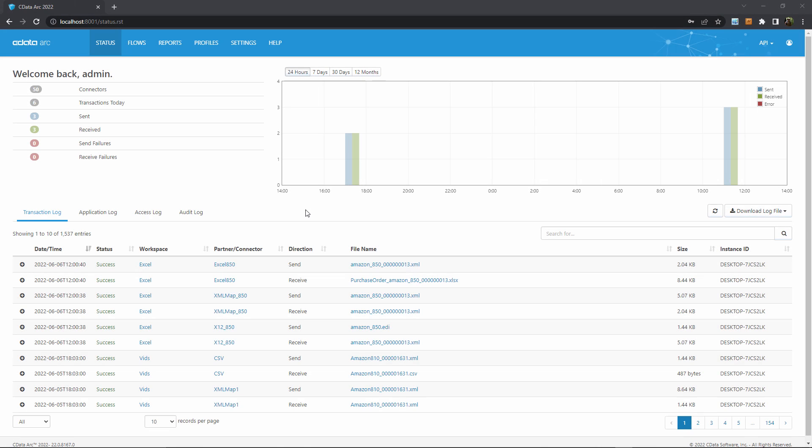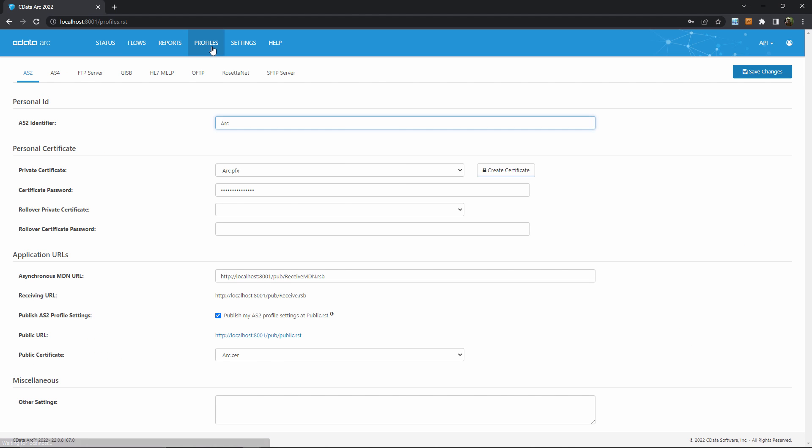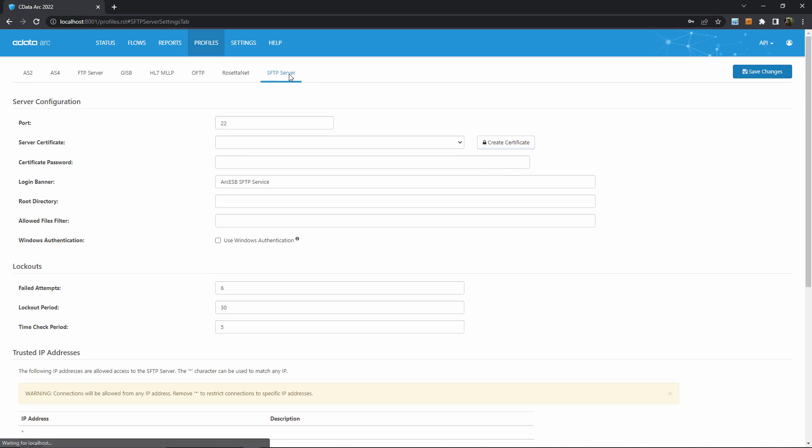Hosting your own FTP or SFTP server with ARC is accomplished in two steps. The first step takes place in the profiles page where you can select the tab for SFTP or FTP depending on which protocol you want to use. I'll use SFTP for the purposes of this video but the same principles would apply for FTP servers as well.